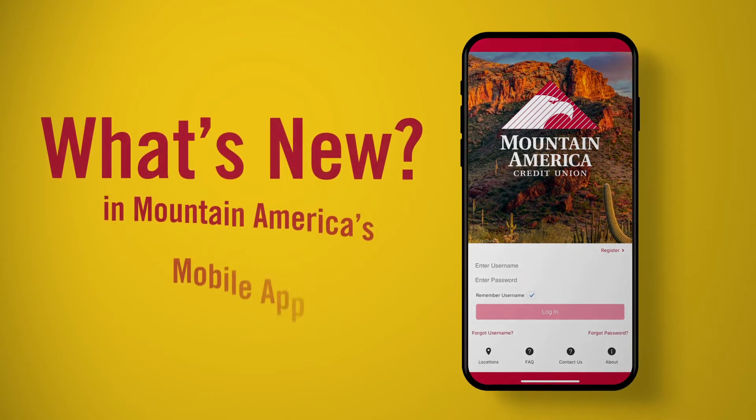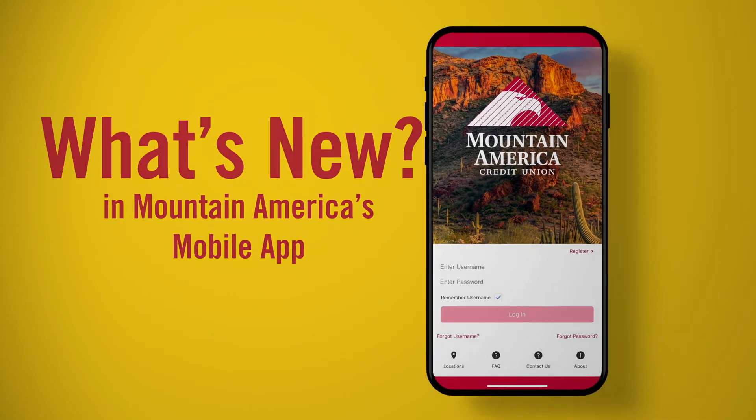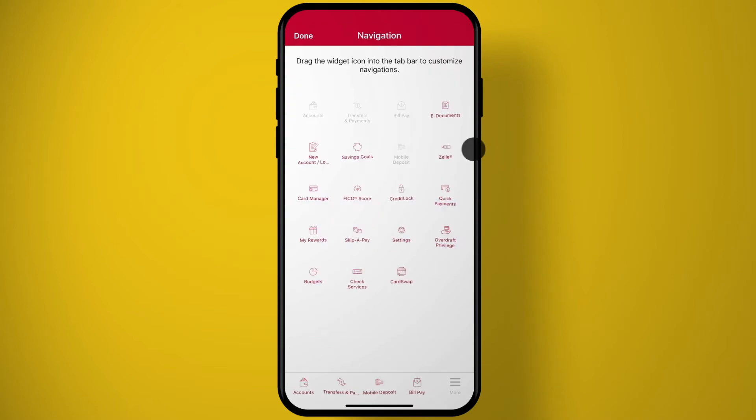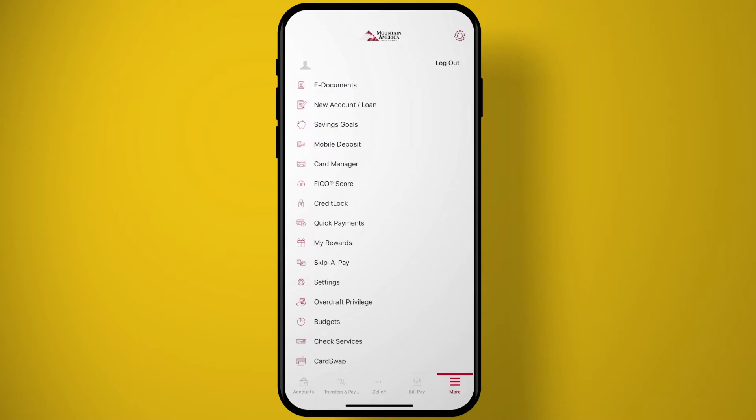Mountain America's new mobile banking app is here, and with it comes a variety of improvements. We're talking more intuitive navigation, enhanced security features, and the addition of features that were previously only available in online branch.